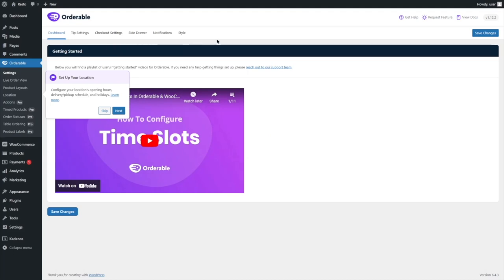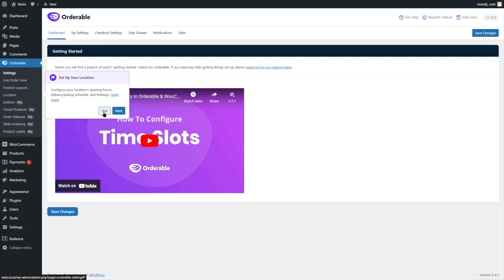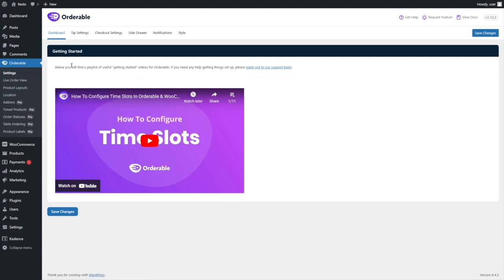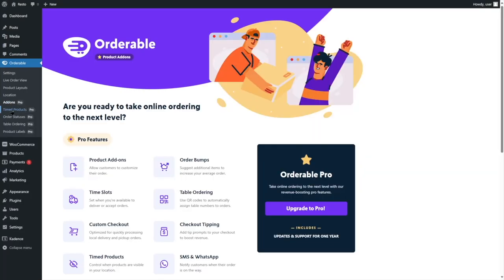This brings us back to our WordPress dashboard. You can see Orderable has been added and it's telling us to set up your locations, configure opening hours, delivery and pickup schedules, and holidays. We're going to skip this for now. We are using the free version of Orderable. You can see the add-ons — timed product, order statuses, table ordering, product labels — all these are only available in the pro version.